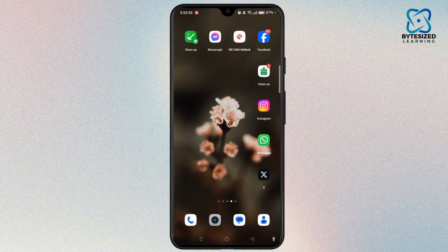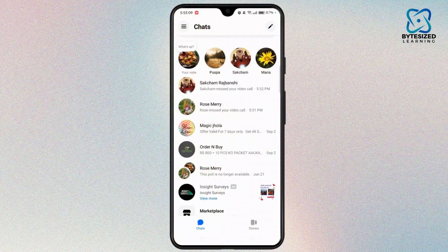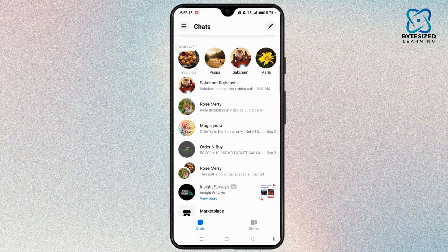Let's dive right into the video. First of all, launch the Messenger app on your device. You have to choose the contact or chat you want to call and initiate a video call.